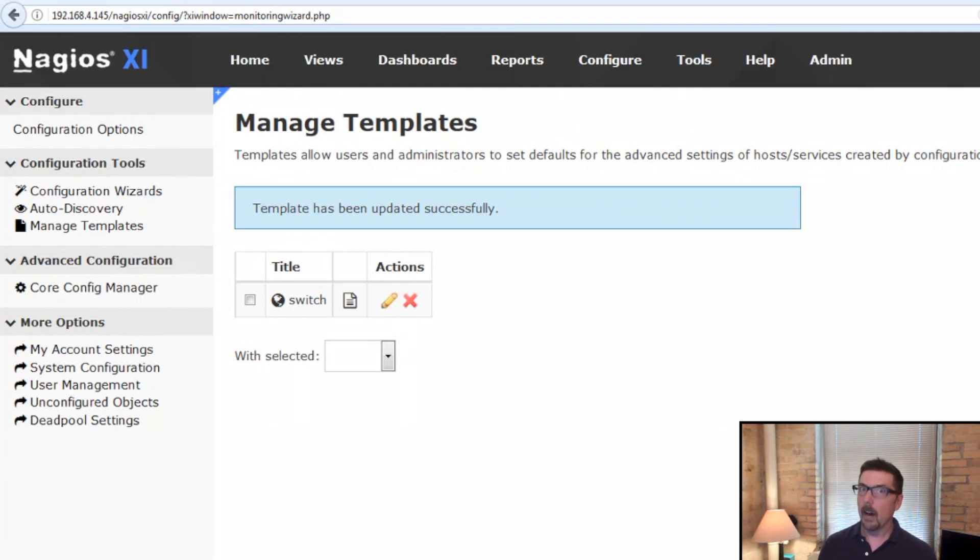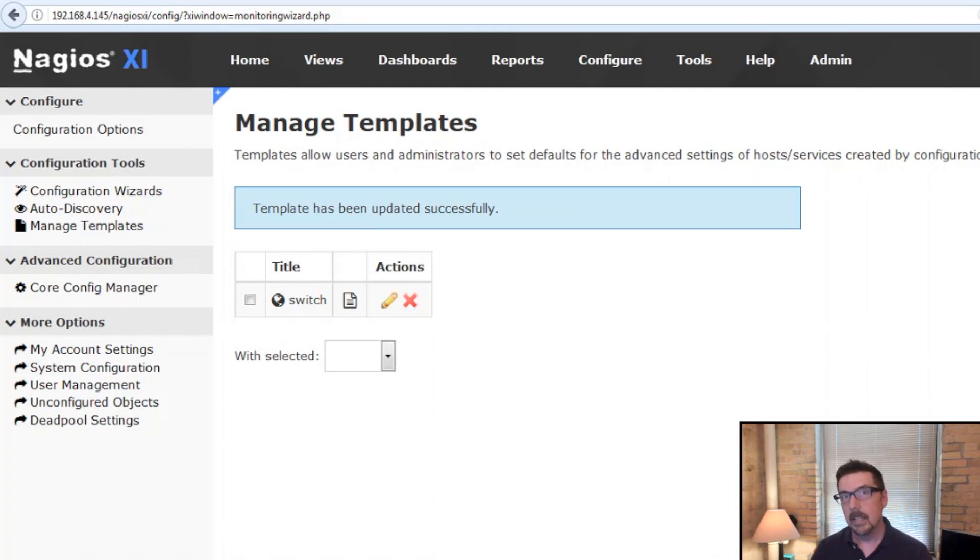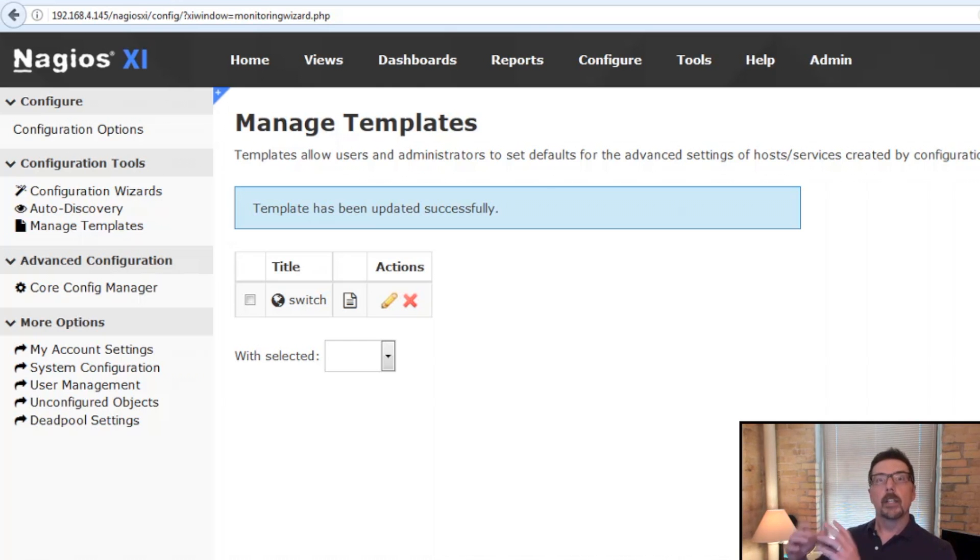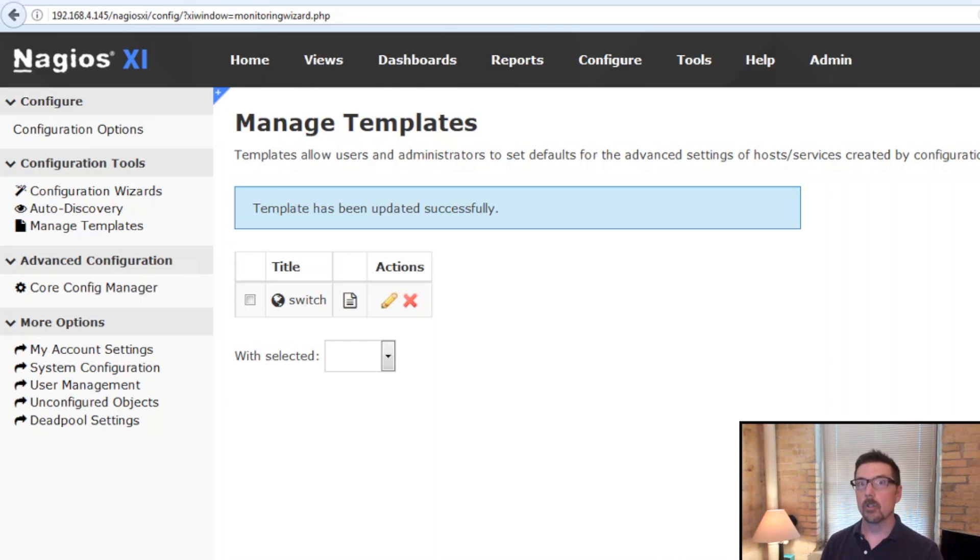That's basically how they work. So configuration templates, a great way to save a ton of time when you're adding individual elements to groups or using templates that you've already configured.